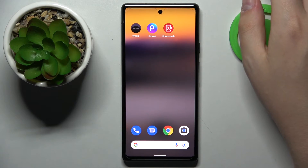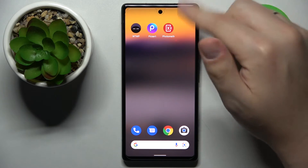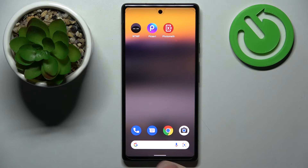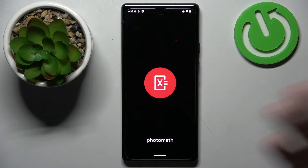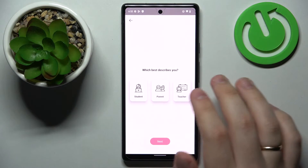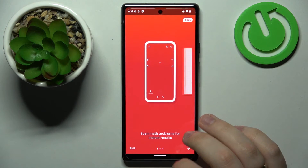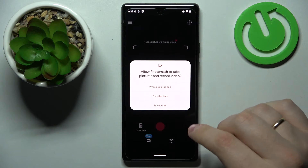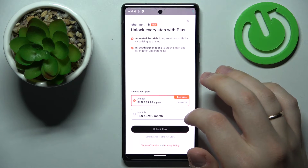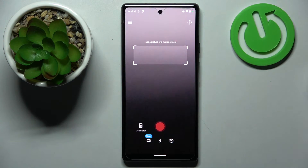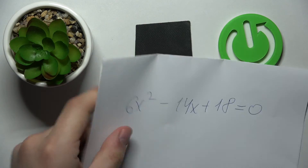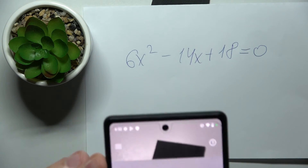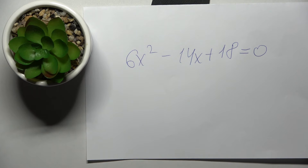The final application we'll review in this video is called Photomath. This app allows you to take a picture of basically any math problem, and Photomath will solve it for you very conveniently, as well as show the detailed solving steps and explanations for them. Let's launch the app, set the description, and grant the app camera access. In front of me I have a simple quadratic equation written on a piece of paper, which I'll take a photo of to show you how easily Photomath will solve it.